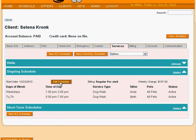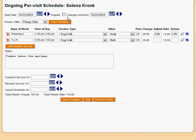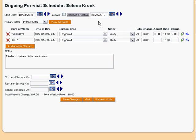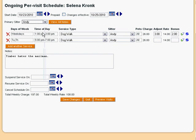When we edit the Ongoing Schedule, we see the same editor as before with a few additions. The Changes Effective Date, which defaults to today, lets you decide when the changes you make will take effect. For example, if we wanted to add a morning visit on every weekday starting next Monday but not before, then we could choose next Monday on the calendar. Changing the primary sitter changes the sitter on all of the services shown below. We can give all of the visits to Andy by choosing him.